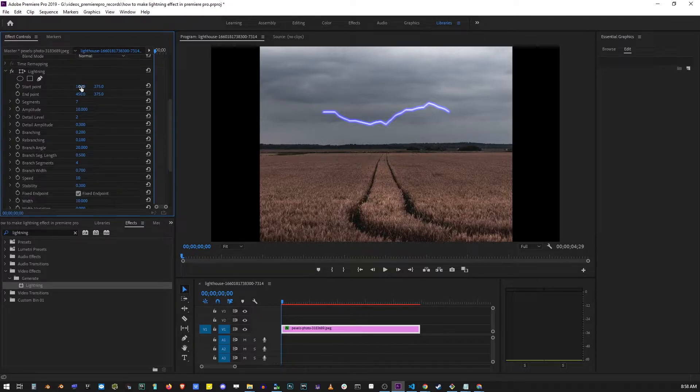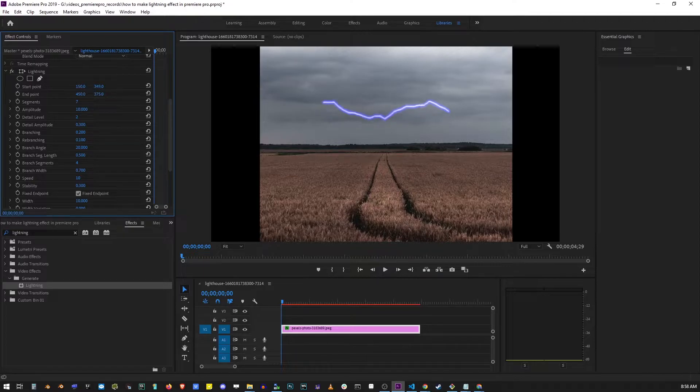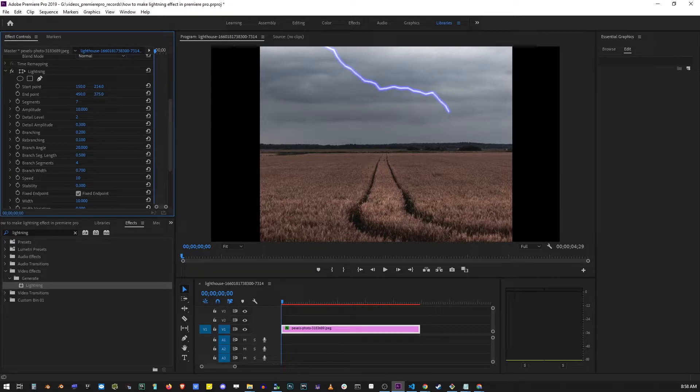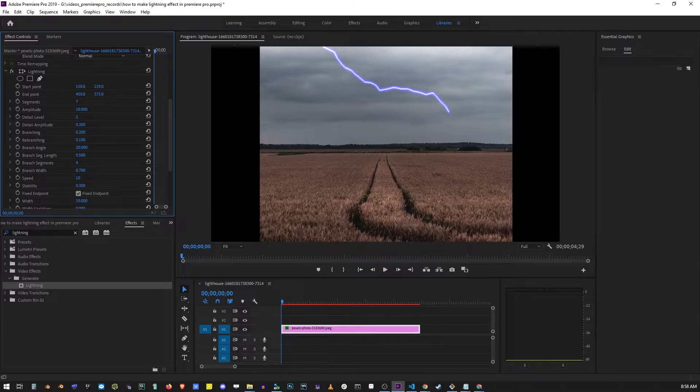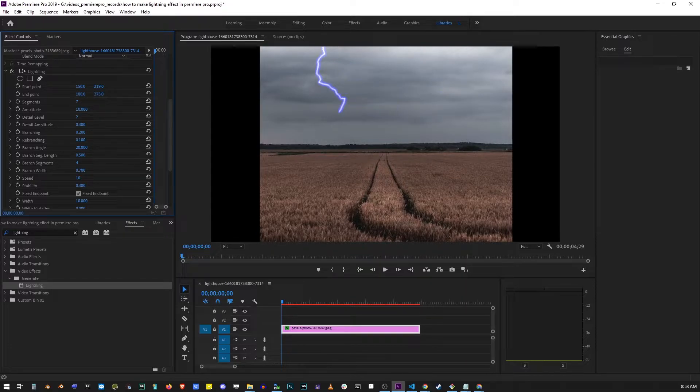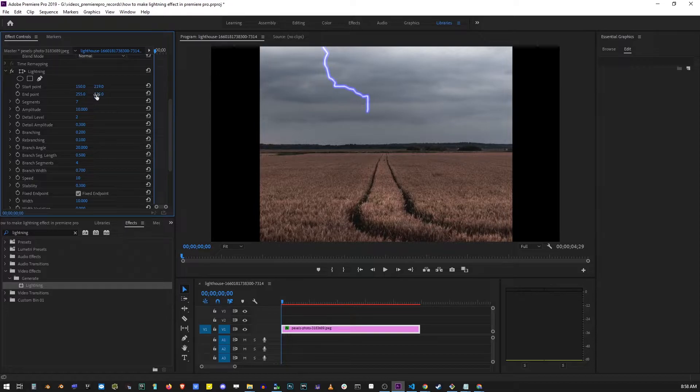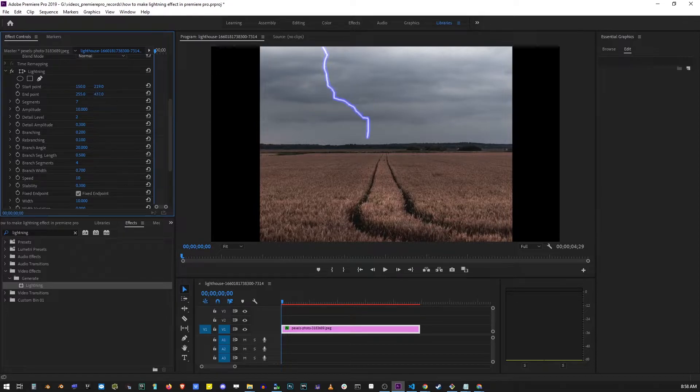The first thing you want to do is change the location of the lightning by dragging the two endpoints. Position the lightning the way you want it. There's a second endpoint, and you can change the position of the ending of your lightning as well.